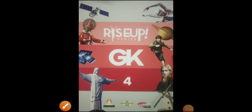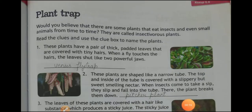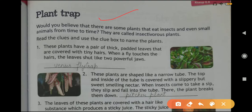Hello everyone, welcome to your GK class of Class 4th. I hope you all are fine. Today in this video we will revise lessons given on page numbers 47, 48, 49, and 50. Let's begin our class. Lesson on page number 47: Plant Trap. Would you believe that there are some plants that eat insects and even some animals from time to time?